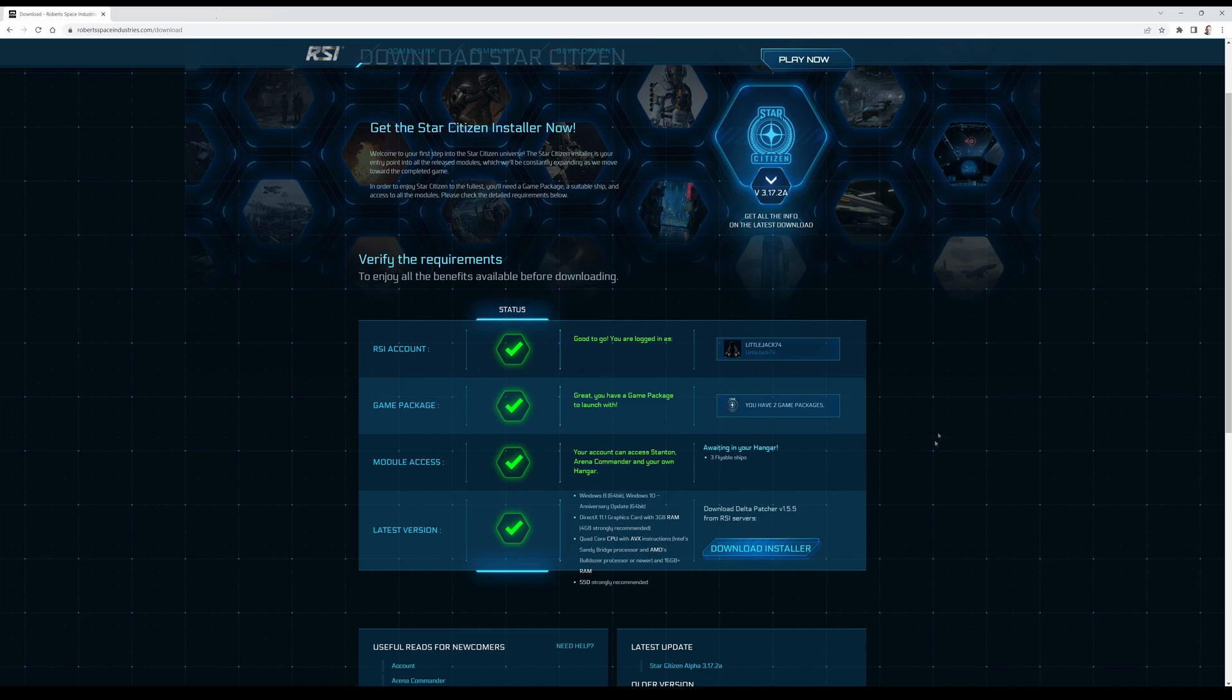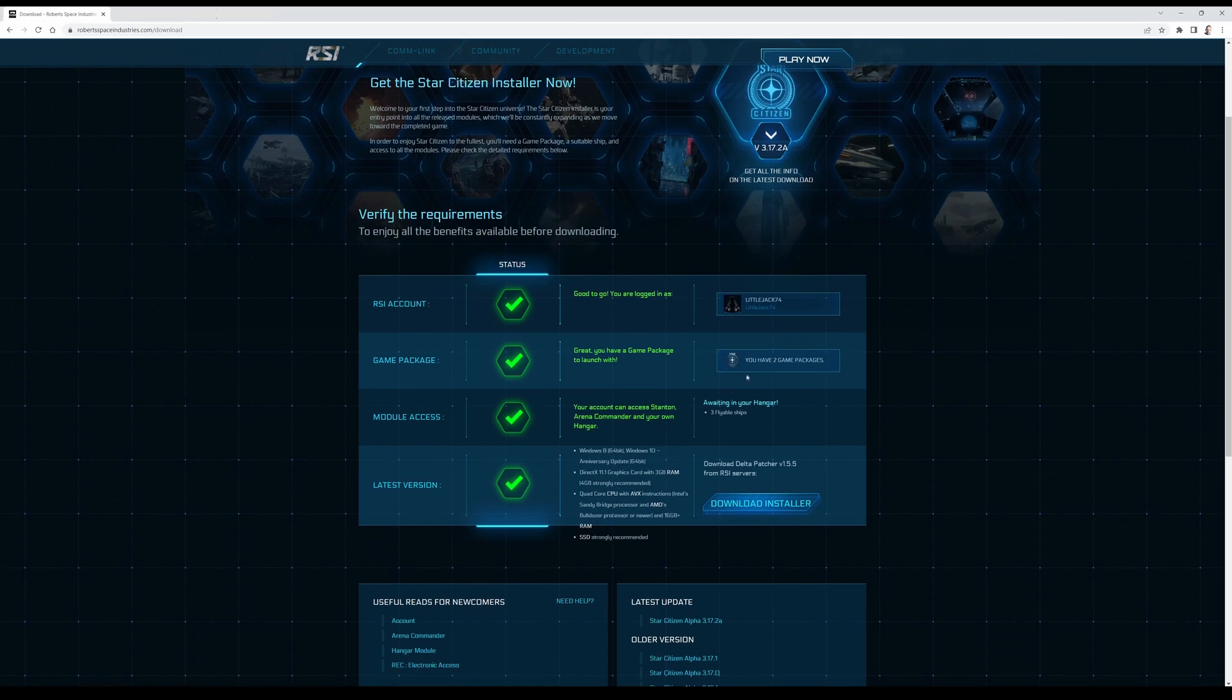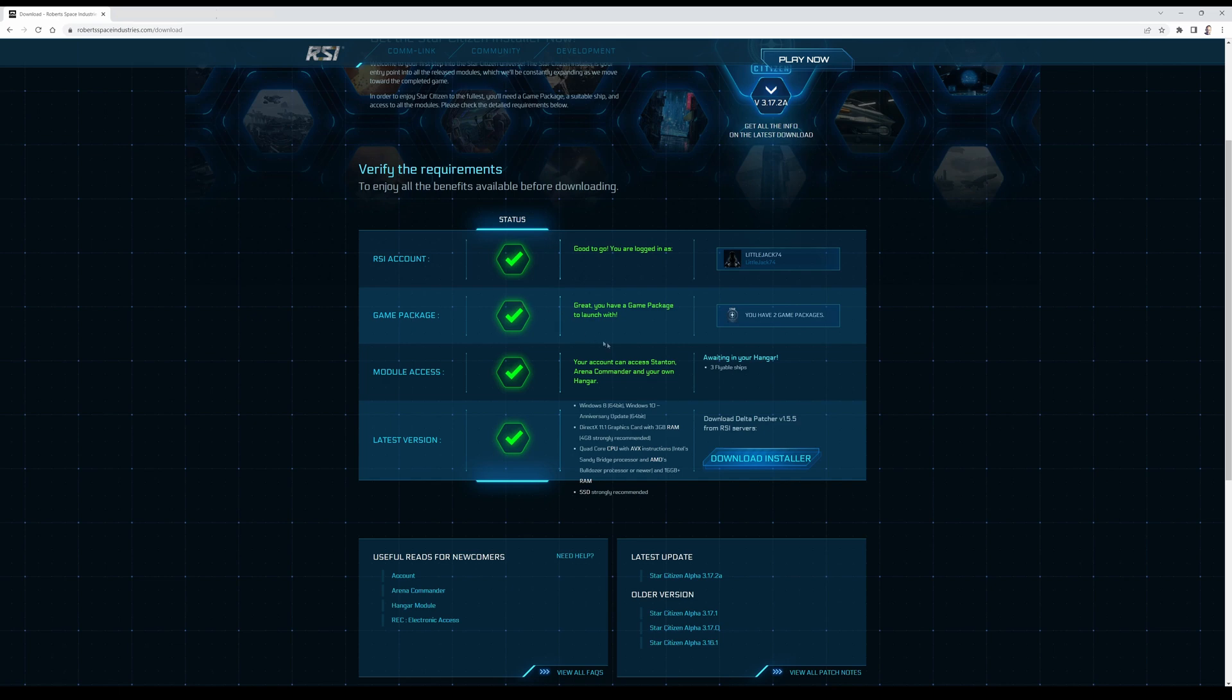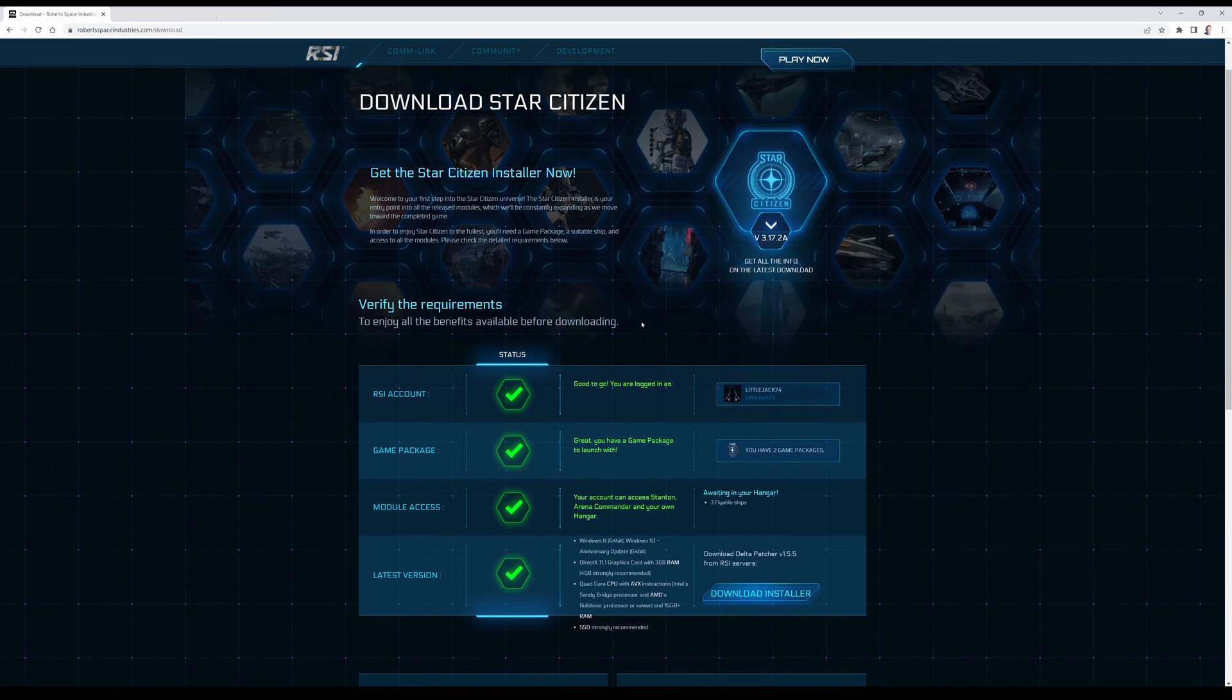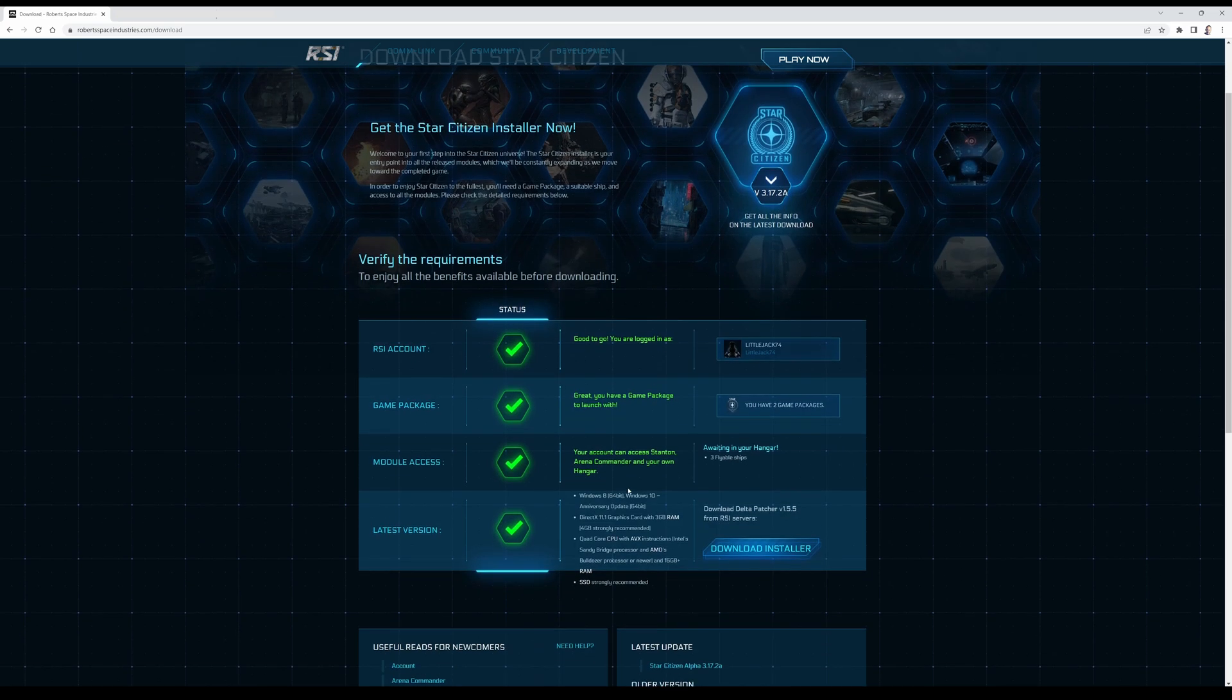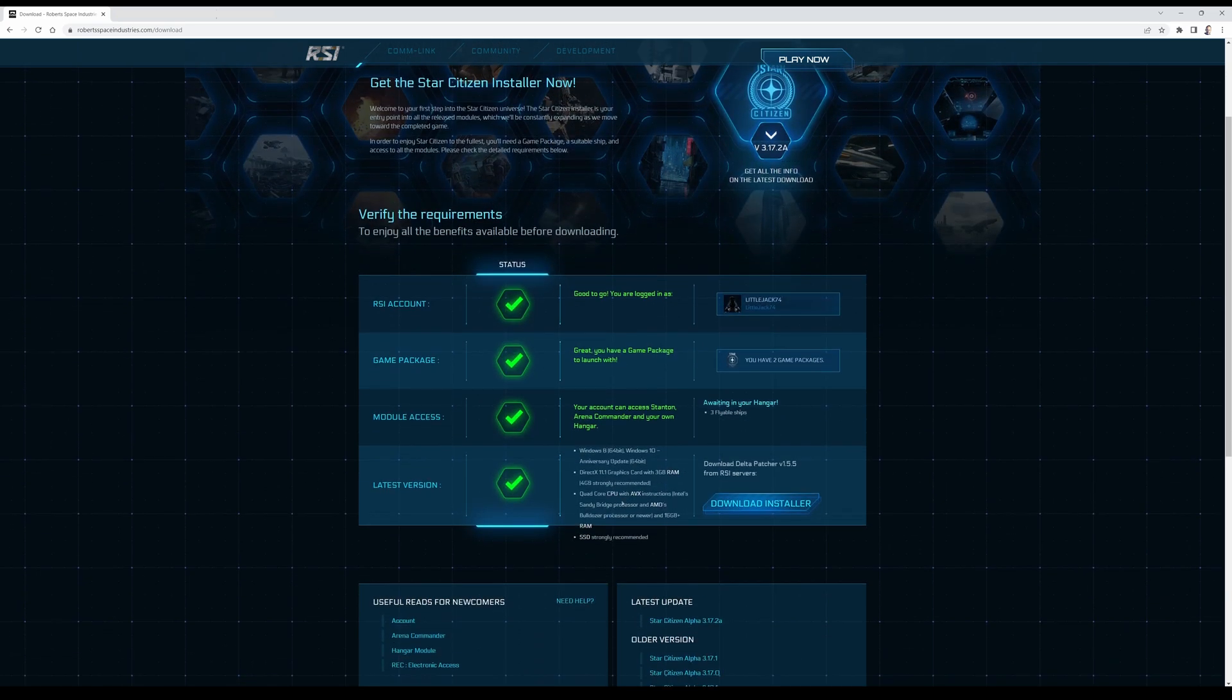Now I already have a game package but basically you need to get to the point where you don't need to buy a game package right away if you just want to enlist and install later on. You can do that right now. We are at the free fly event so you don't have to buy a game package, you can just install the game.